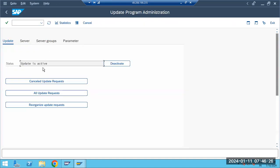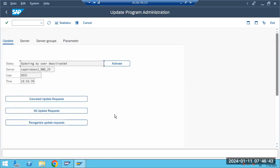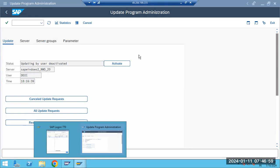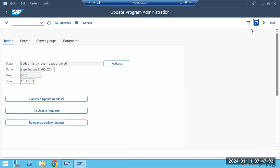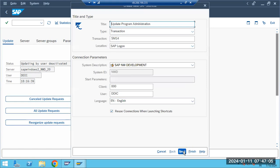In SM14, we can see whether the update is active or not. If the update is active, the update work process handles record updates. If it has been deactivated — intentionally or accidentally — any transaction you perform will not be saved.